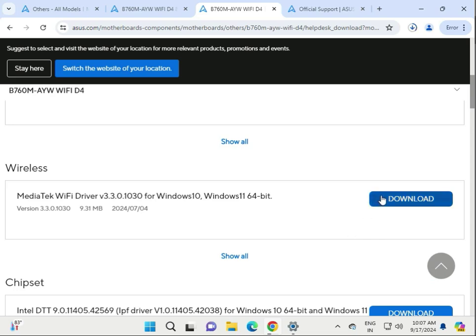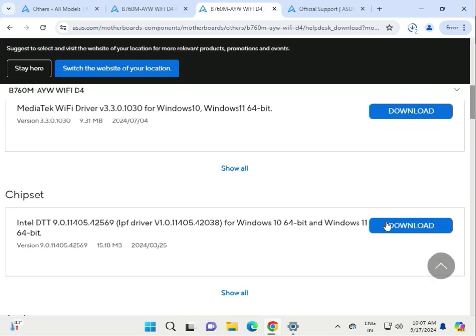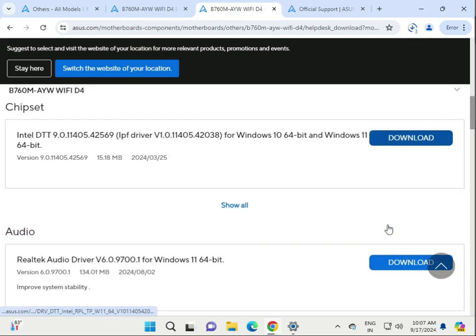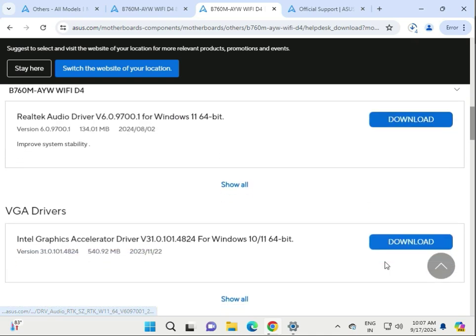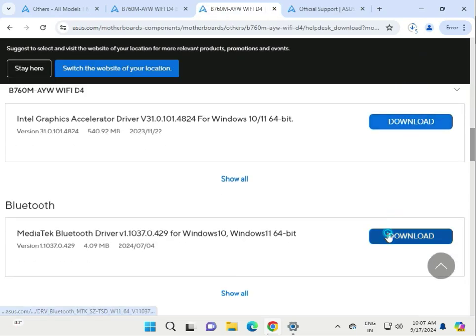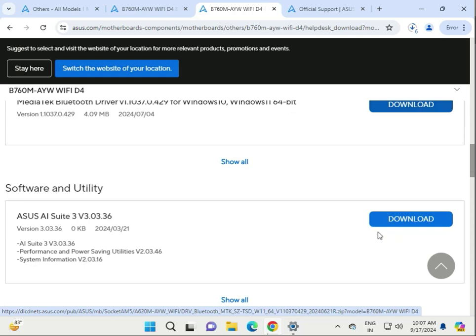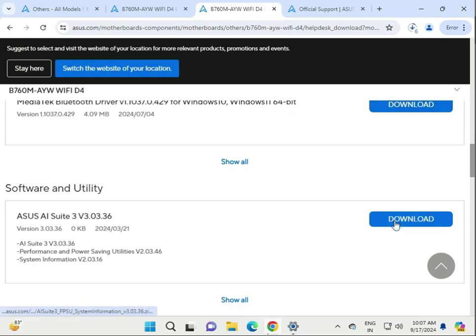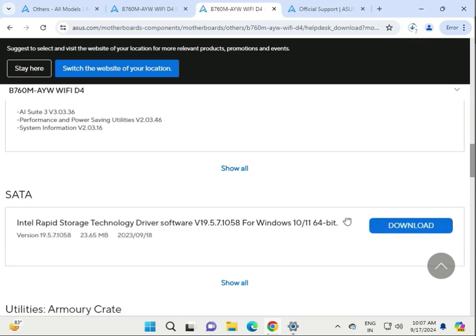First, click to download LAN, then wireless, then chipset, then audio, then VGA display, wireless, Bluetooth. Software utility also — download that as well.